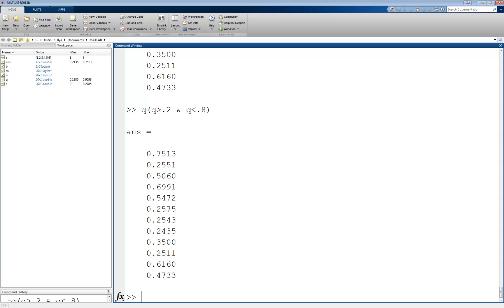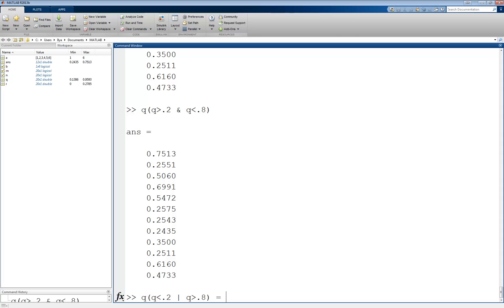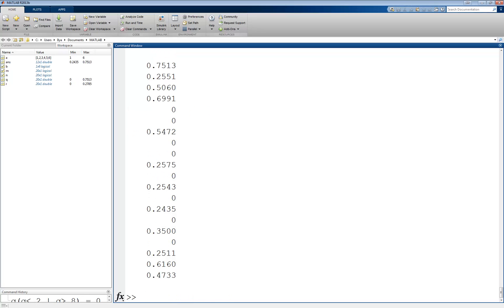Once again, as before, we can use this type of indexing to overwrite values as well. For example, if we want to set to 0 all values in q that are outside of the range from 0.2 to 0.8, we could write q of q less than 0.2 or q greater than 0.8 equals 0, which finds the values less than 0.2 or greater than 0.8, and sets those values equal to 0.